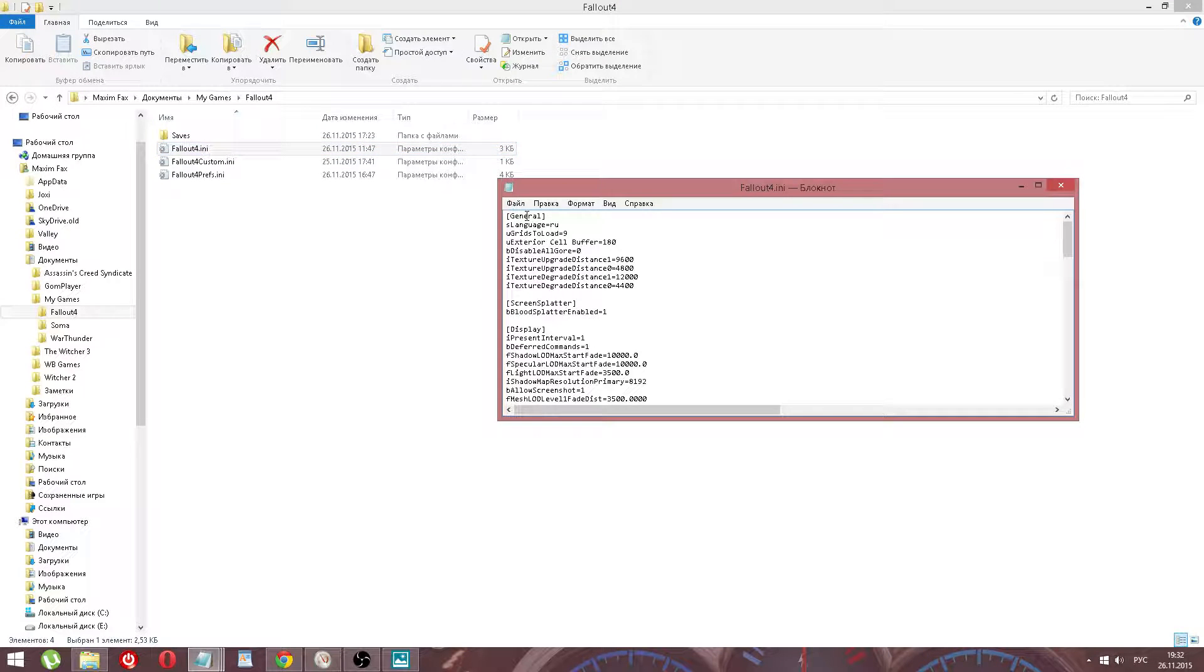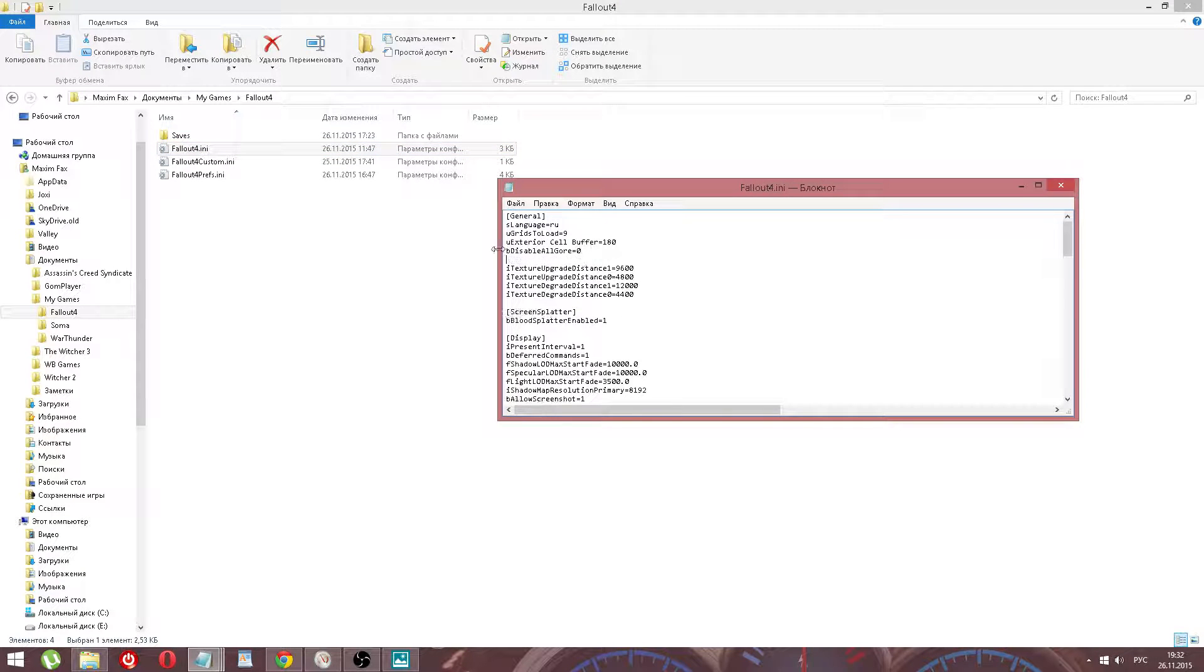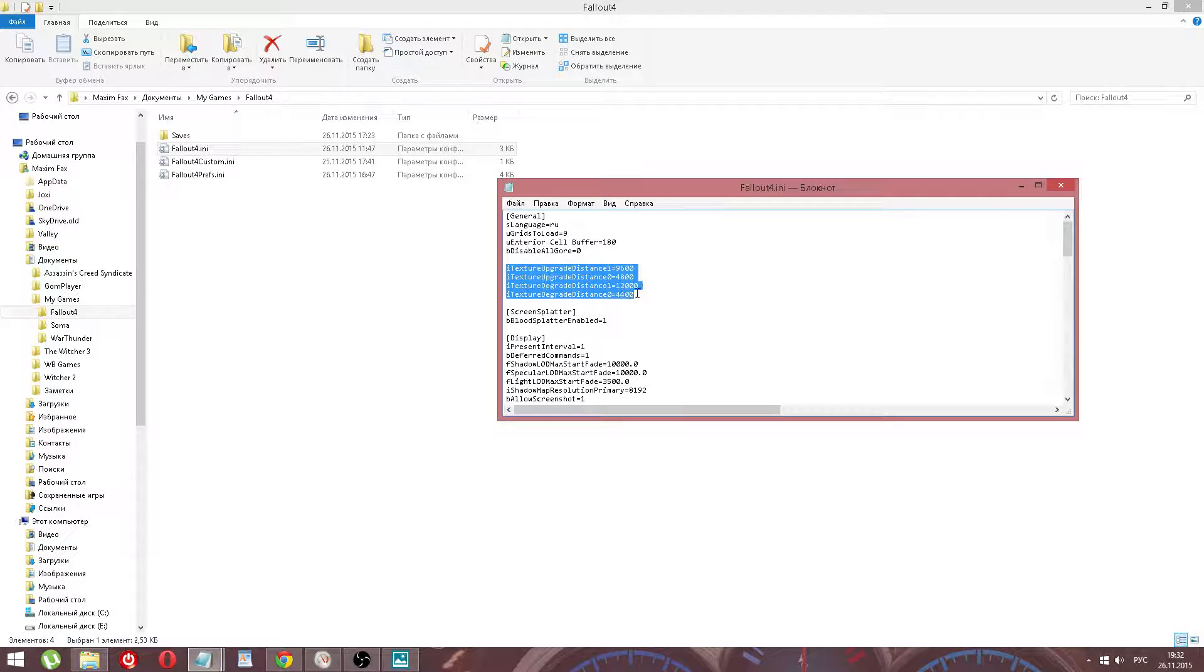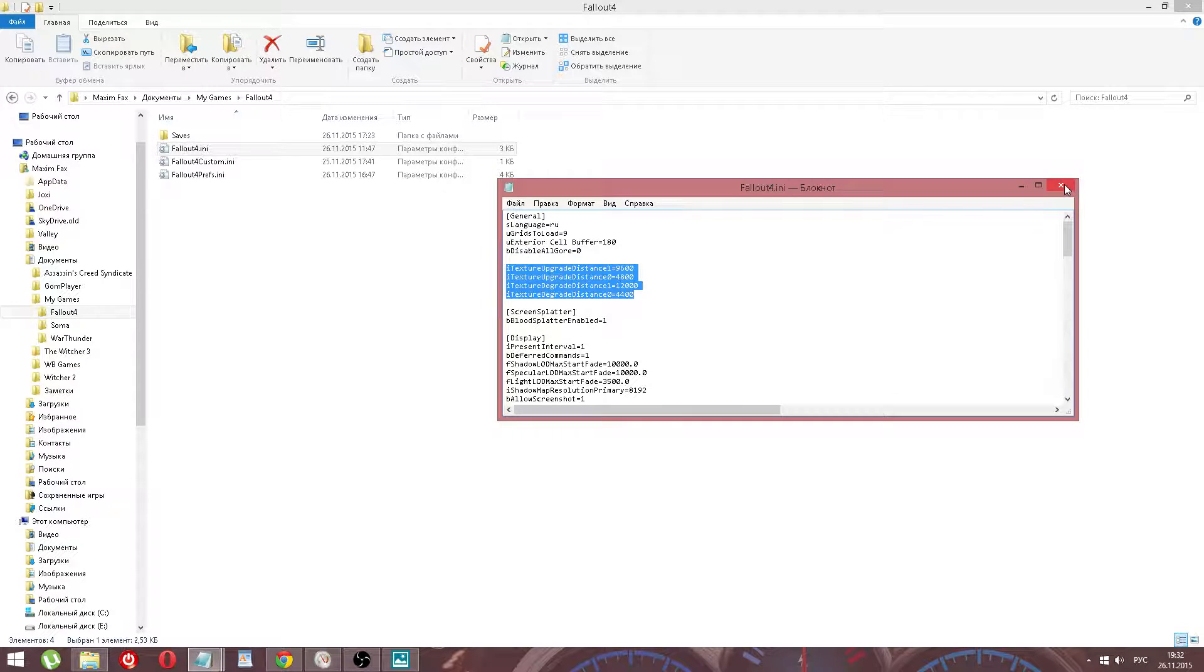Under General, after the text 'disable decal' equals zero, we paste this. After this, we save.